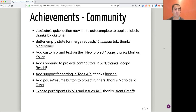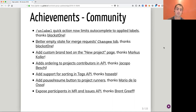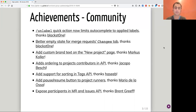Another one from Blackstone: he submitted a merge request to improve the empty state for the merge request changes tab. So instead of having a white area, we now have a nice image that is more engaging.